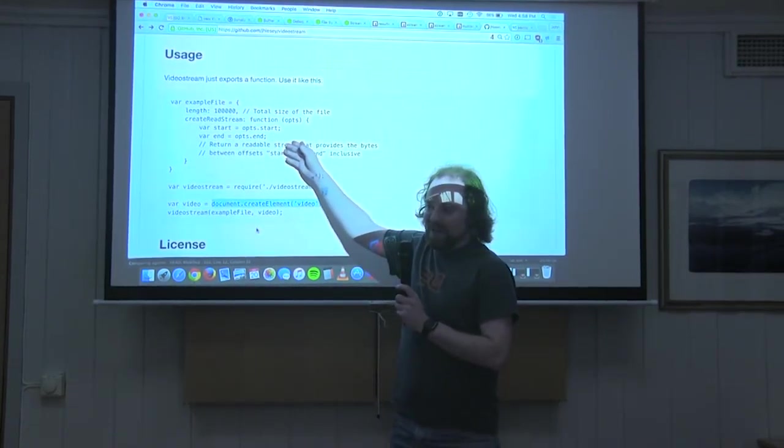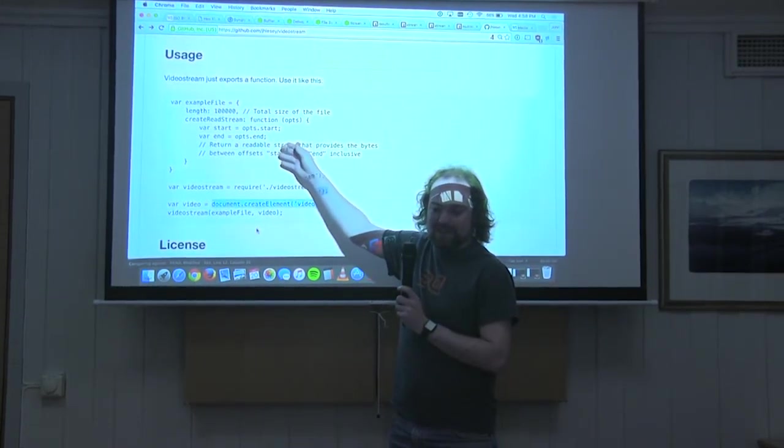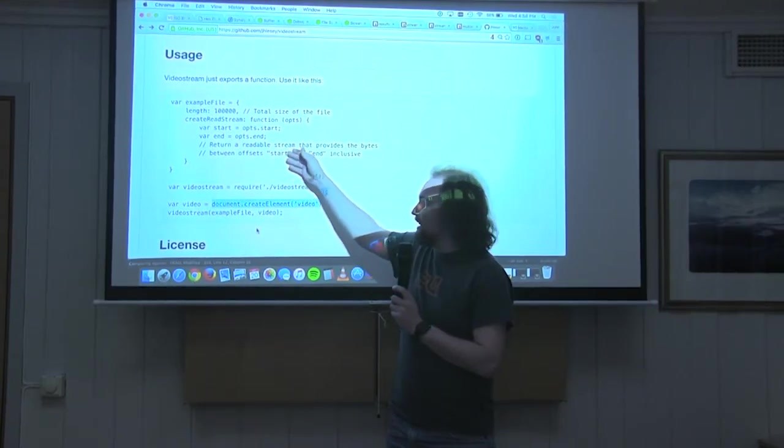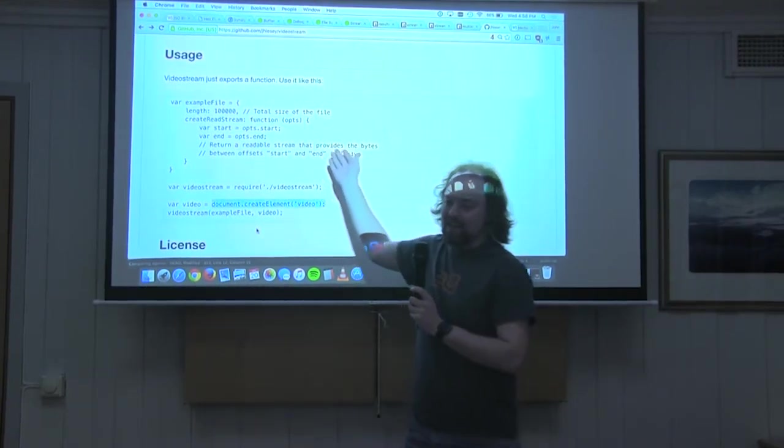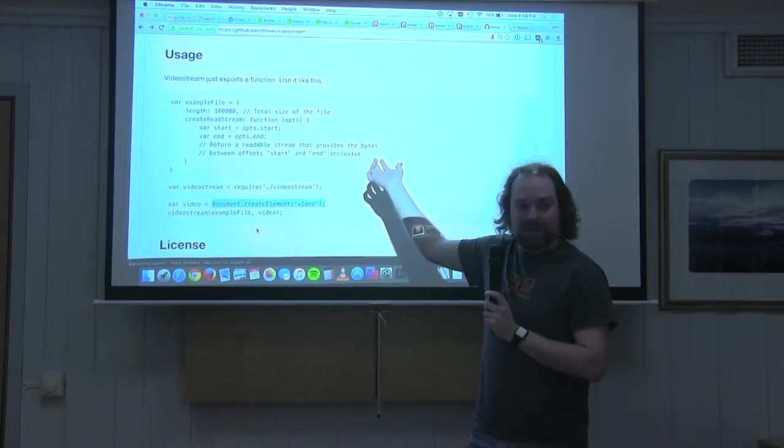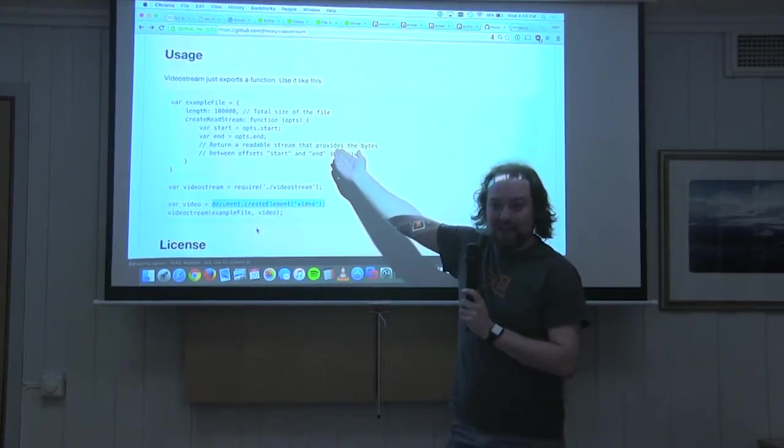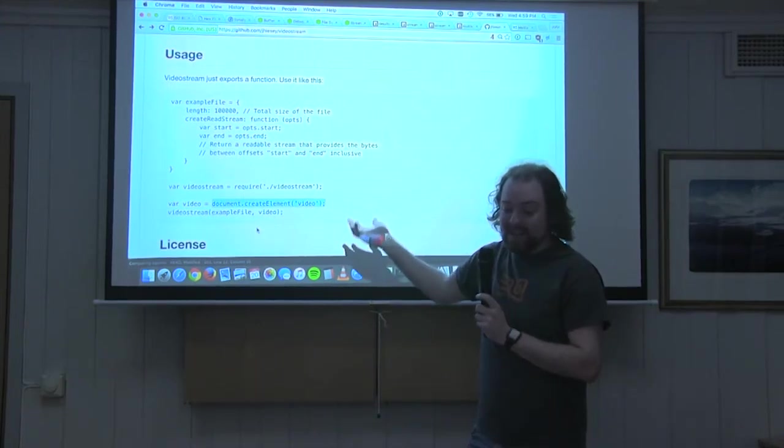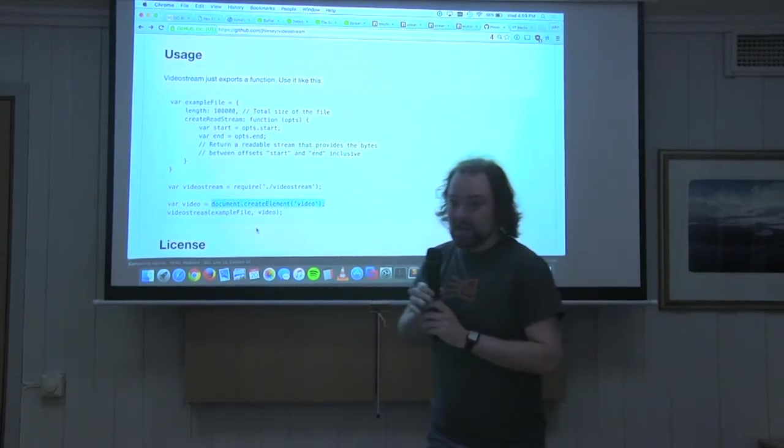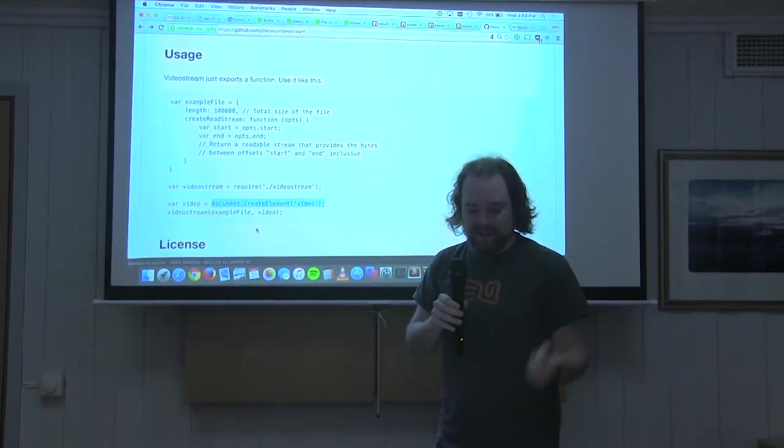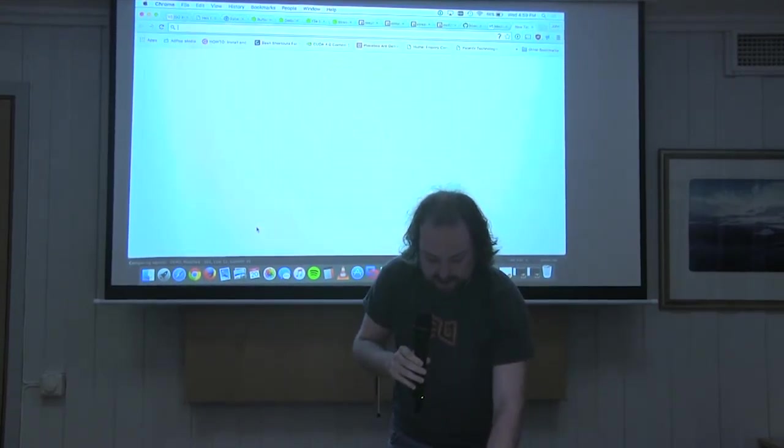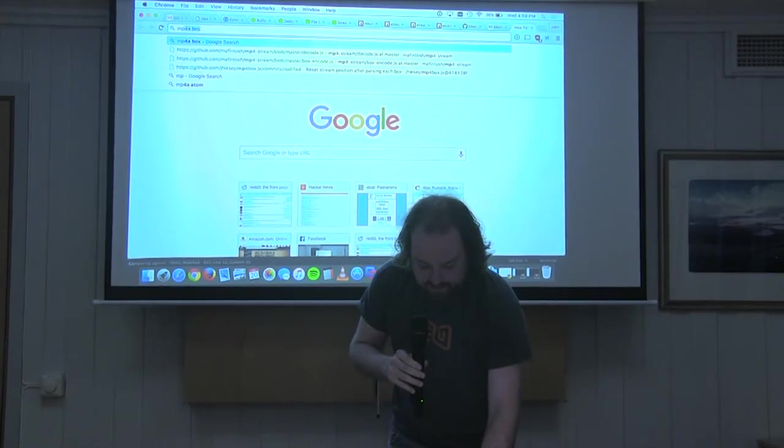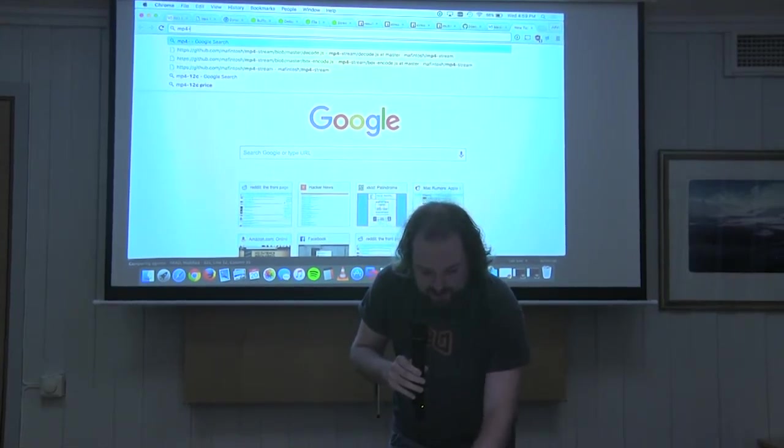So this is what I built VideoStream on top of initially. And this is how you actually use VideoStream. You have to give it a file object that has a length and a create read stream function. And then you can attach the file to the video so that it streams into the video tag. And this file, theoretically, of course, you could back this with HTTP range requests. But that's kind of silly, given that the browser will do it for you. But instead, this could be the file object that WebTorrent exposes, which actually has this API. So it's nice and easy to use.